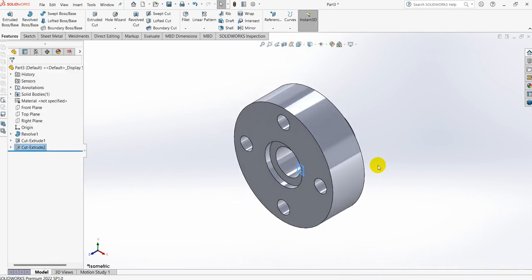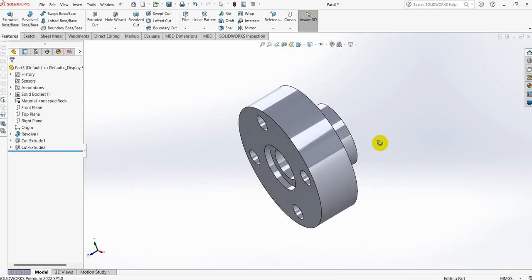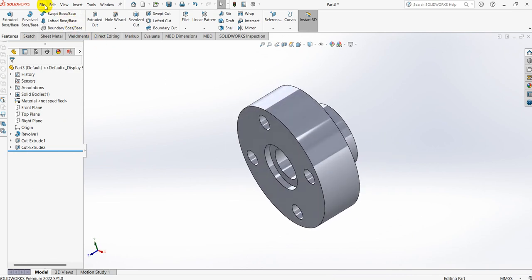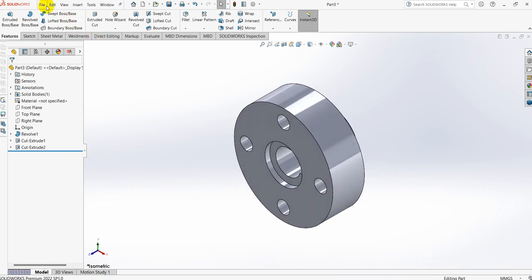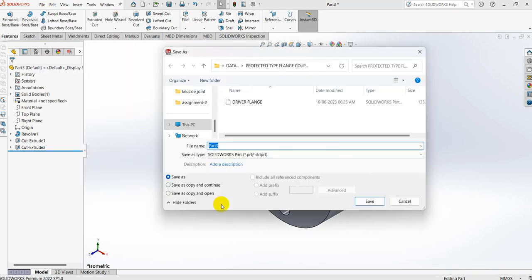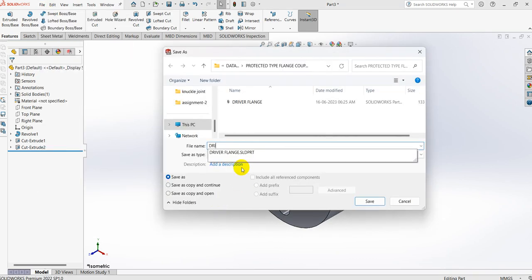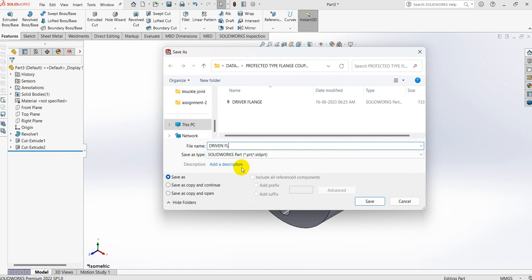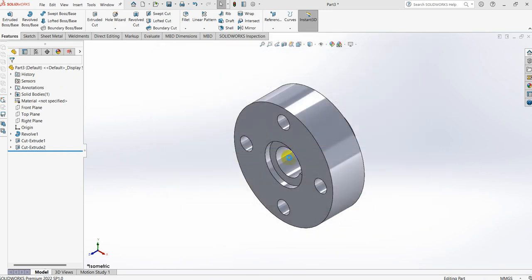This is the driven flange. Go to File, Save As — driven flange. File, Save. Thank you.